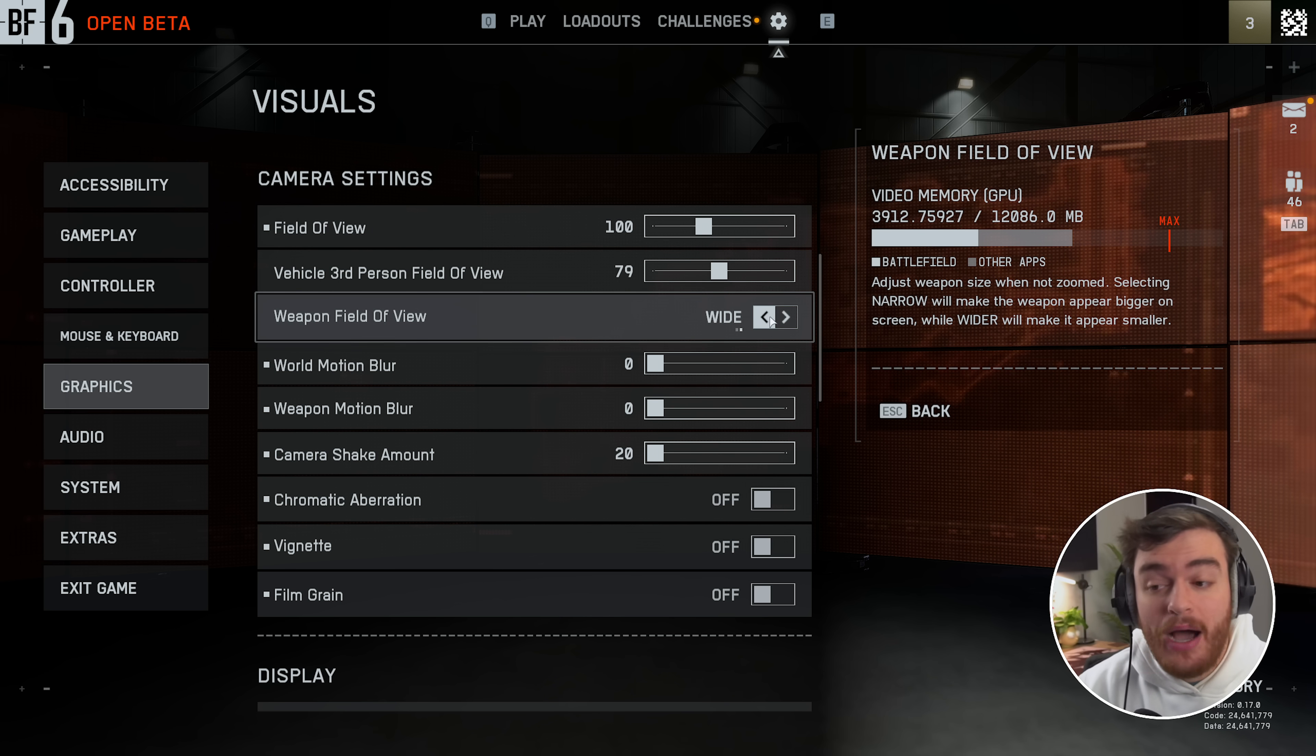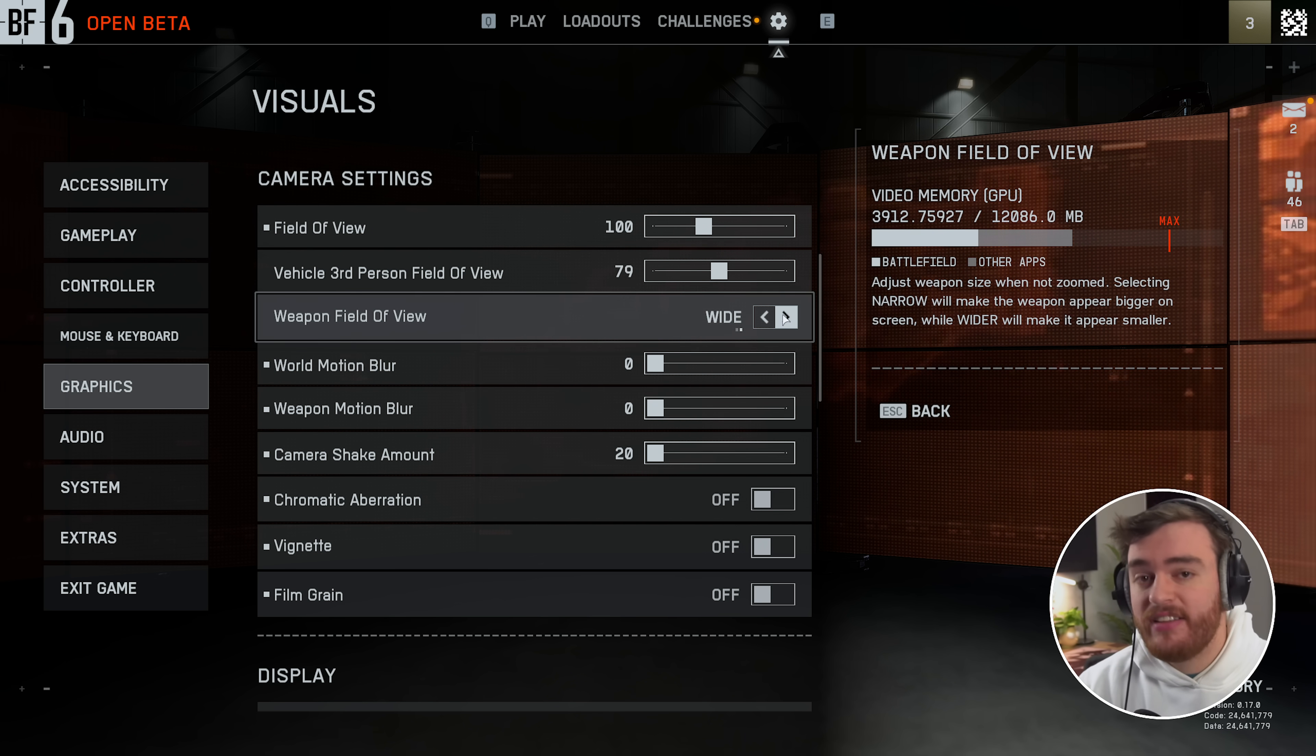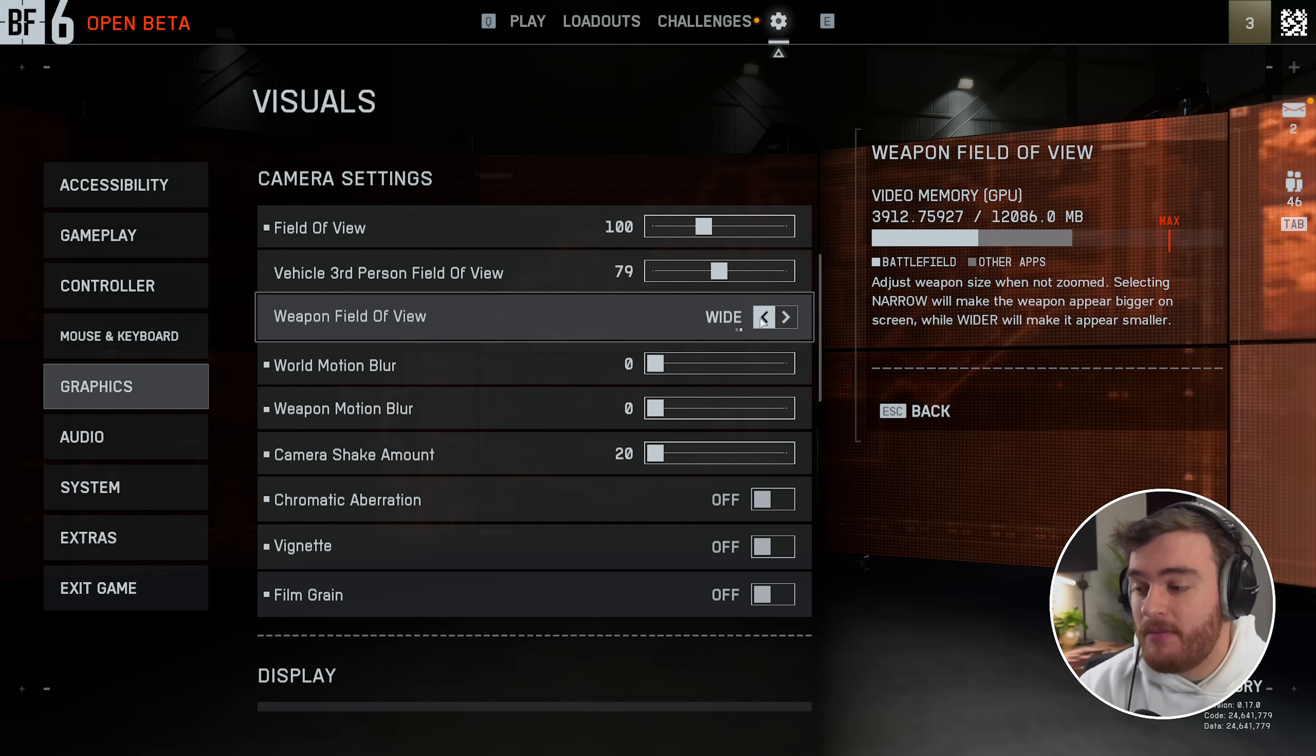Weapon field of view I would recommend wide, so that it sticks out a bit further to the side, giving you more screen space.